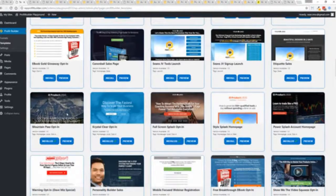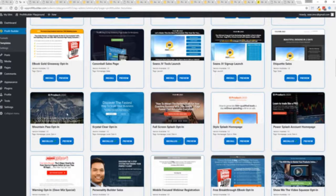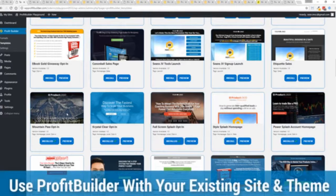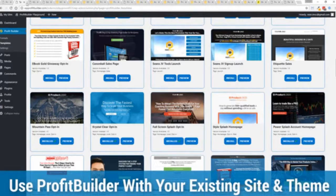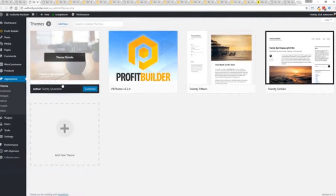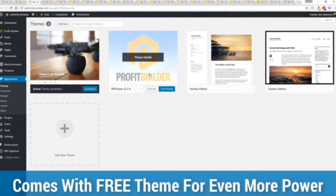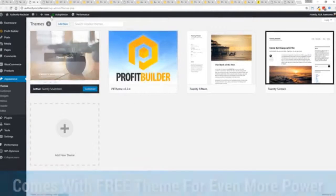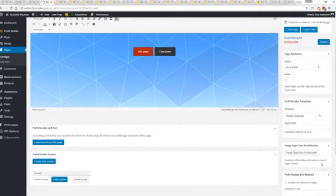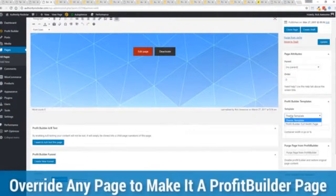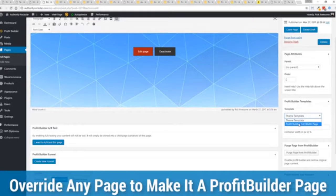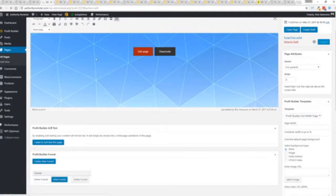Now here's one of the cool things and the advantages of the profit builder system over all of the other landing page systems out there. We actually work perfectly alongside your existing theme. You can see here I have the normal 2017 theme. Here's a demo page we've created and if you want to use this with your existing theme you just come down here to profit builder templates and you select profit builder full width and update.